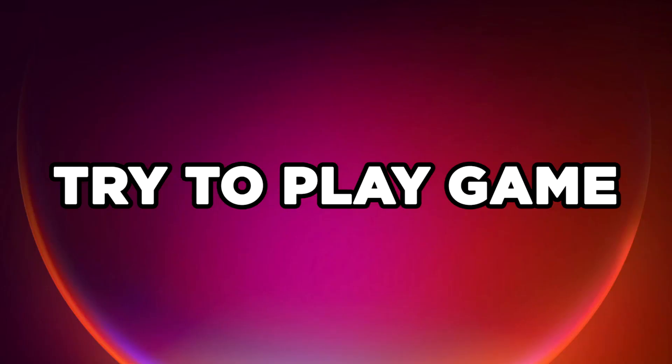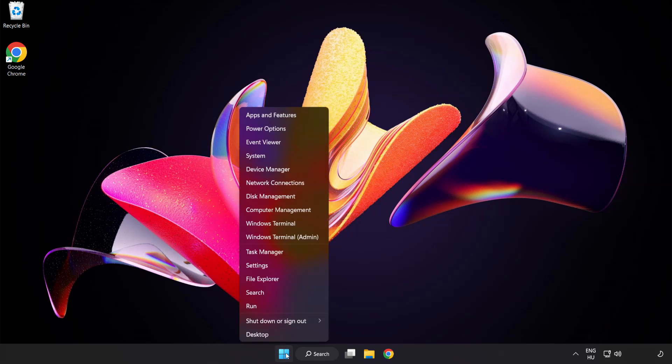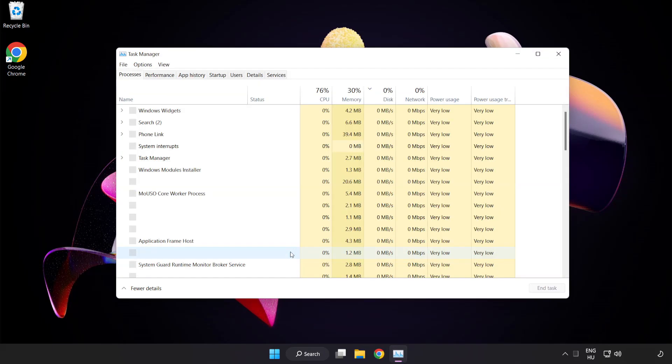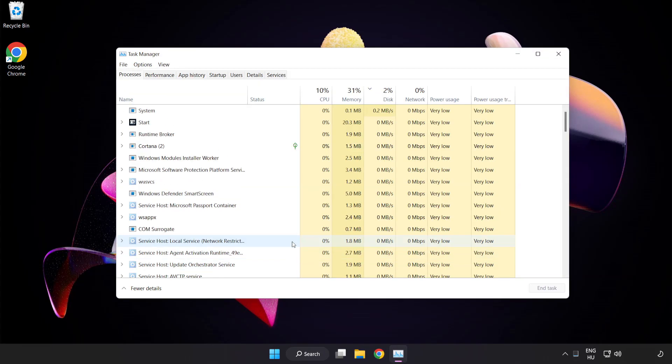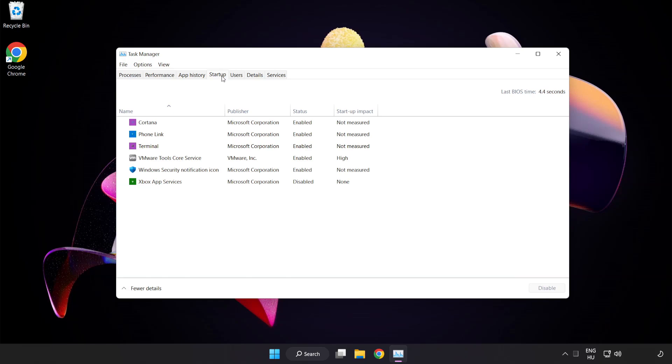Try to play game. If that didn't work, right click start menu. Open task manager. Click startup. Disable not used applications.